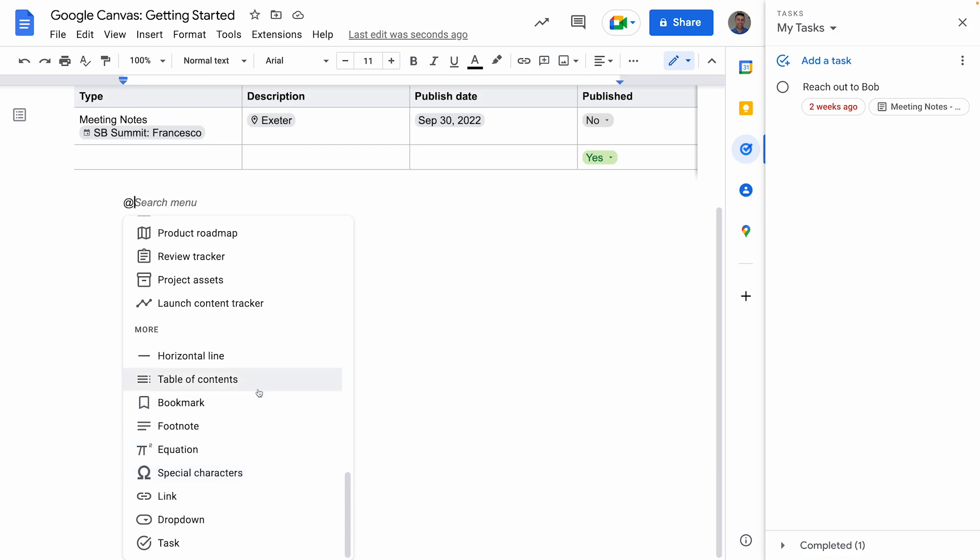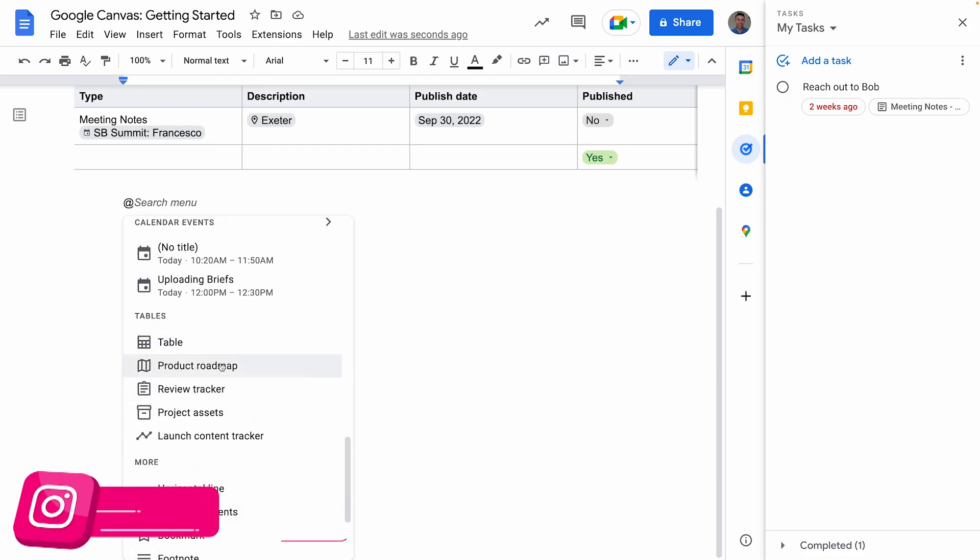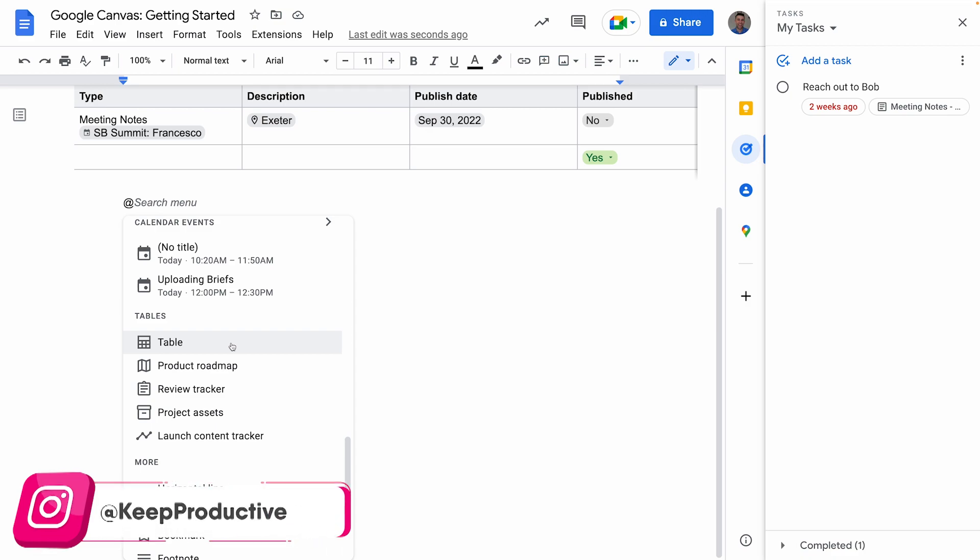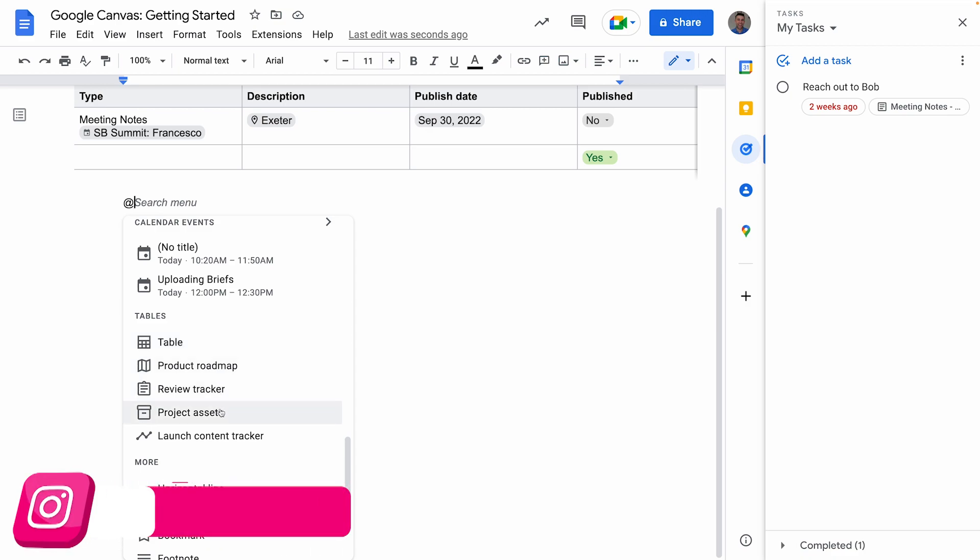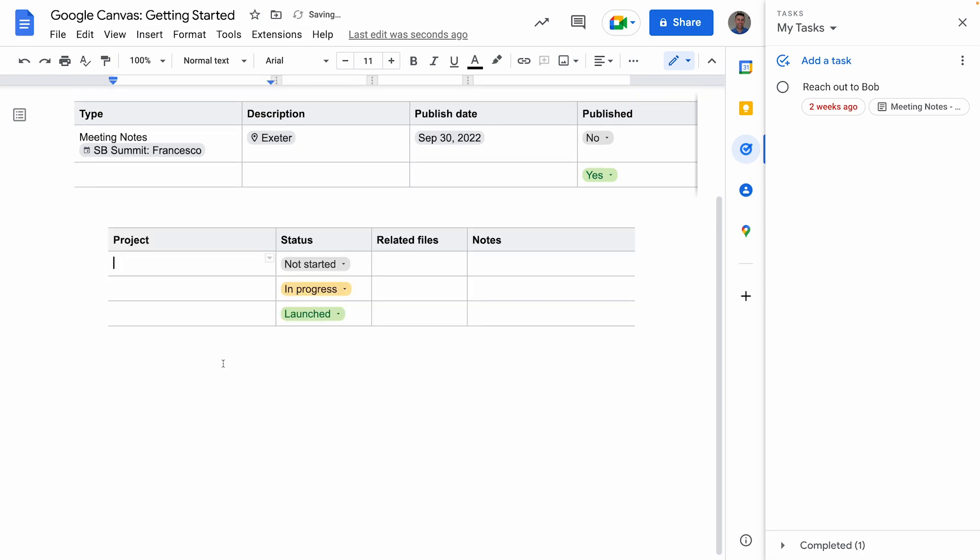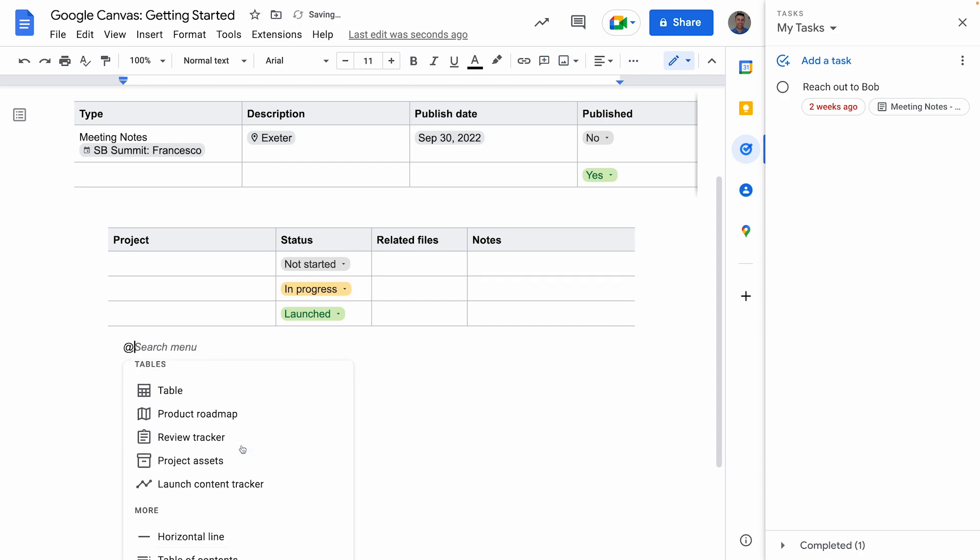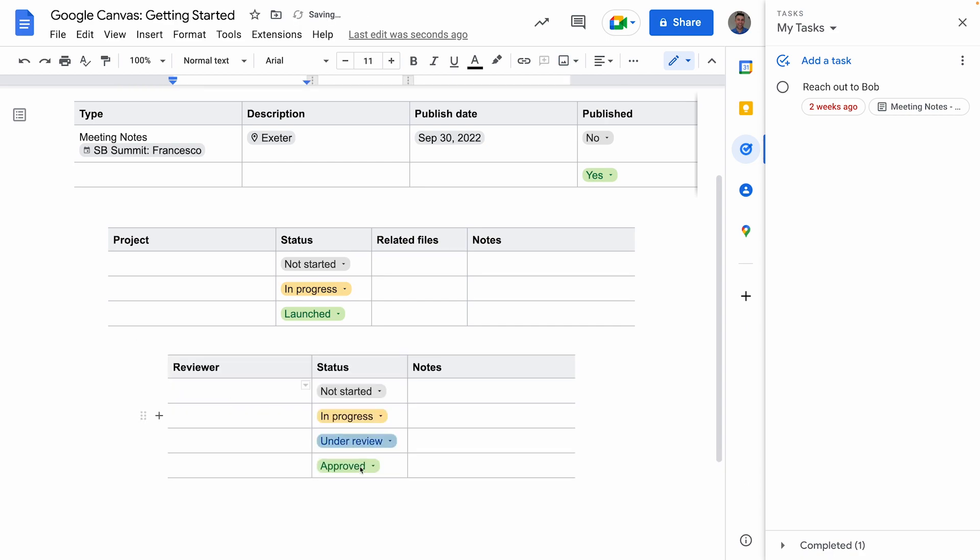Now they've had the ability—we showed you how to add some building blocks—but there's also other ones like Project Road Maps. Let's go ahead and add an additional one, Review Tracker. So you can start to see that they're very simple tables but a great way to get started.